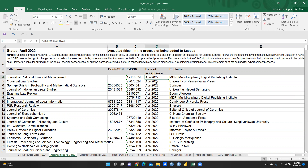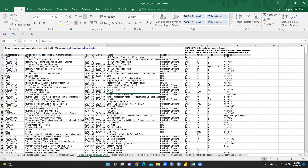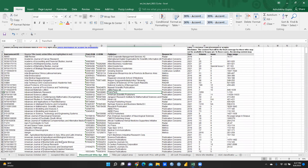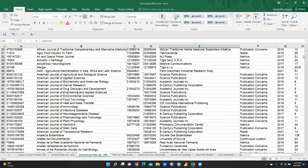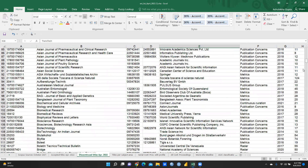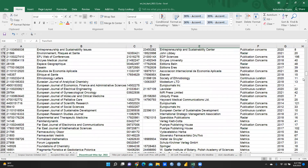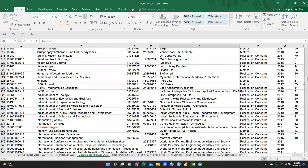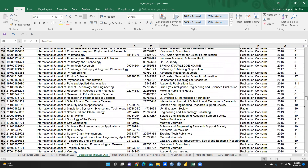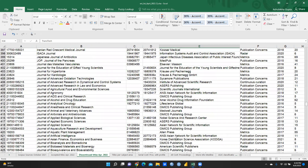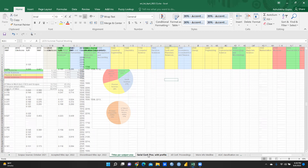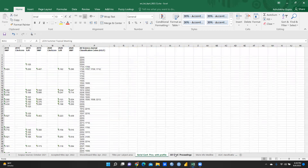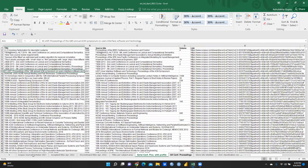Accepted titles are in the process of being added to Scopus. Next is the discontinued titles list for April 2022 — it is a huge list of titles that are no longer included in the Scopus database and have been discontinued from Scopus index.